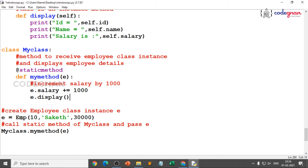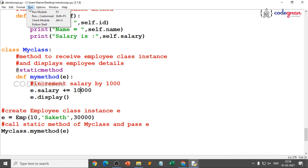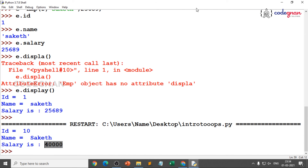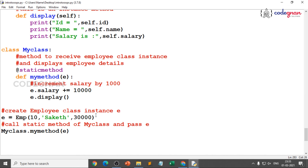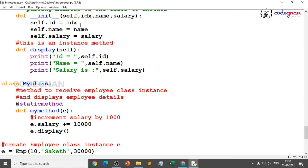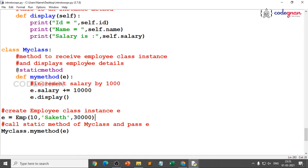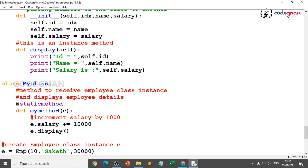We have clearly understood how we are passing members of one class to another class by passing the instance. With MyClass.my_method(E), we are passing all attributes and methods. Static methods are very useful when some processing is related to the class but doesn't need the class or instances. Even if you update the salary to 10,000, you'll see 30,000 plus 10,000 equals 40,000. You can also take input from the user dynamically using input() for idx, name, and salary as float.